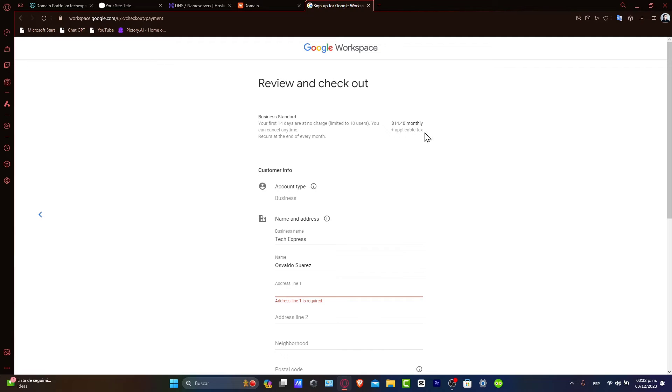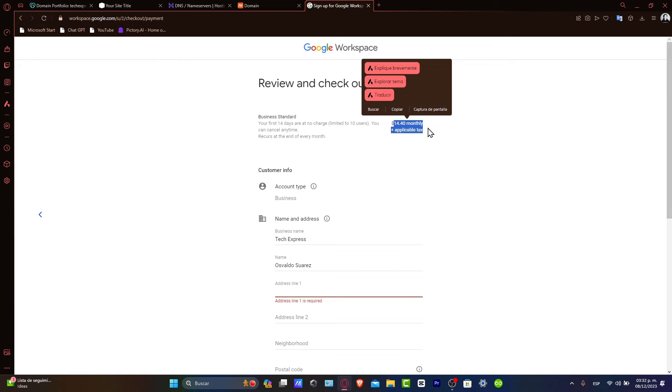Then it's going to ask you to start with the business standard plan, which costs $14 per month.